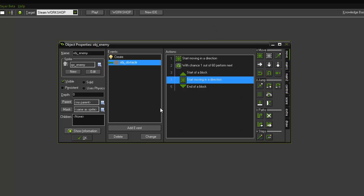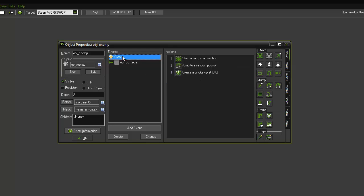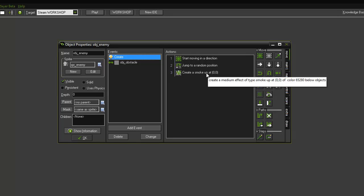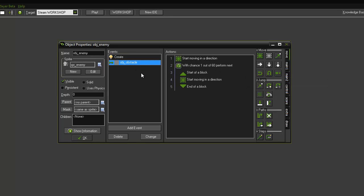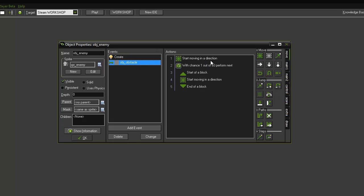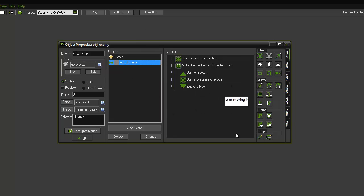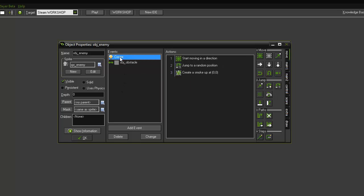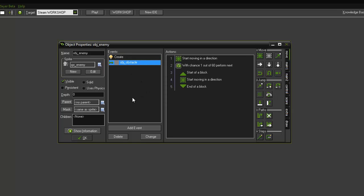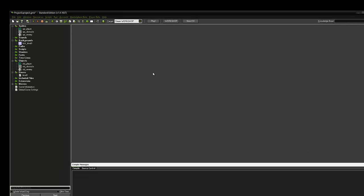So that's all done. You can click okay. Just remember that in this part you want to have the move in the direction, jump to a random position, and create the smoke effect. When it hits the obstacle, you want it to start moving in a random direction. And then every now and again when it rolls a one, move and change direction. Okay, so that's the code for that. Click okay on that. We now want to add some enemies into the level.